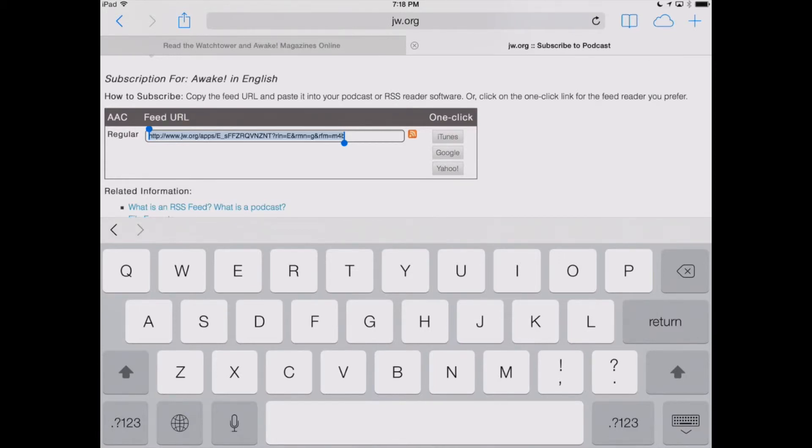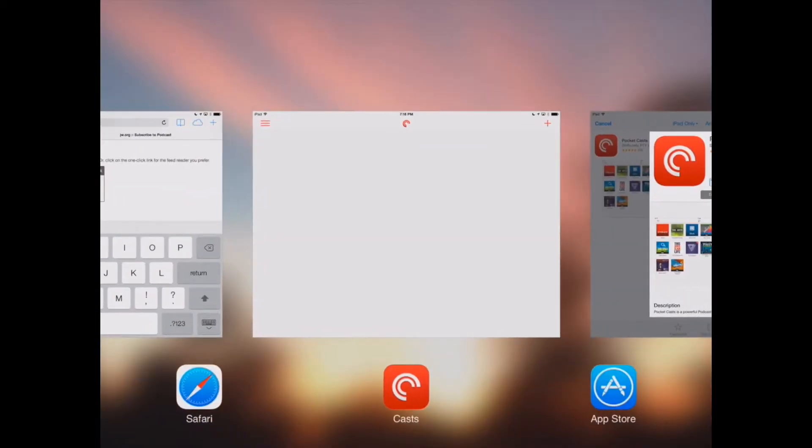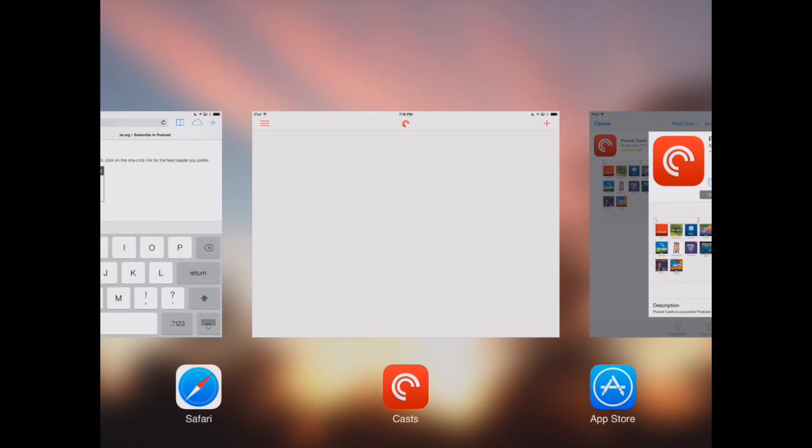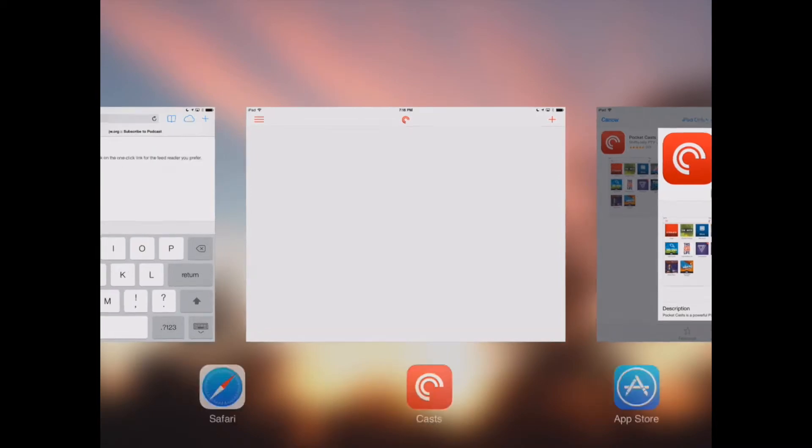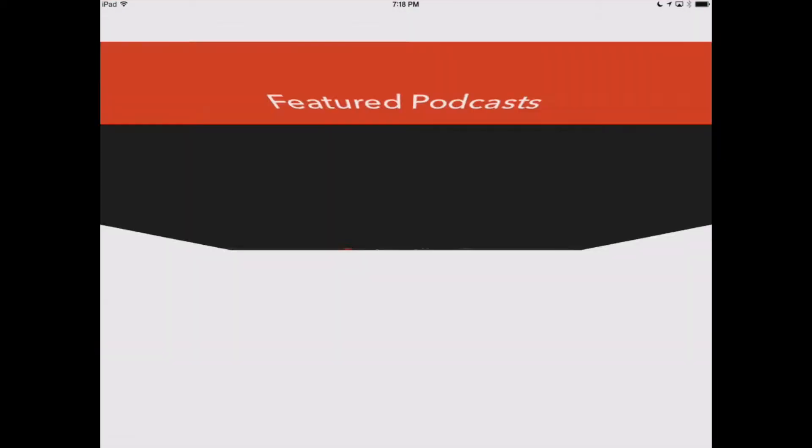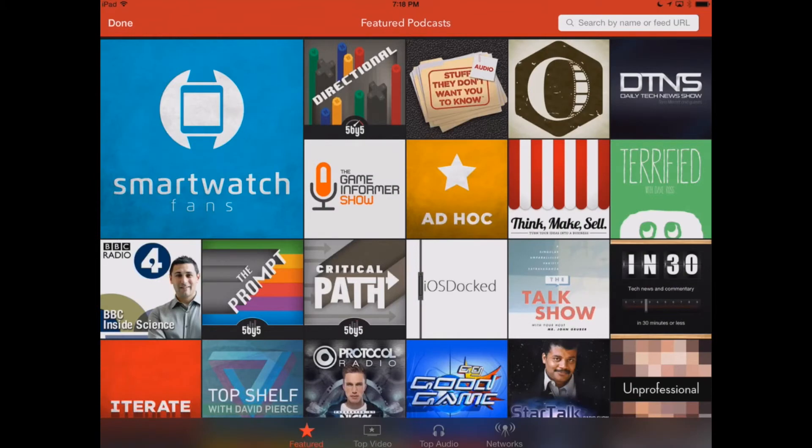Now, we're going to switch back over into our Pocket Casts app, and we're going to click on the upper right-hand corner, and it's going to allow us to add a podcast, an episode, or any subscription that you want.